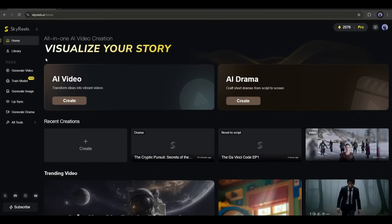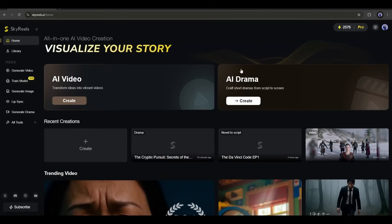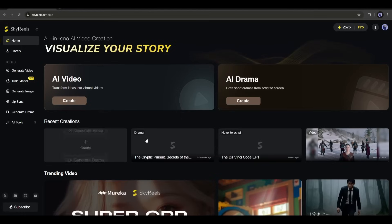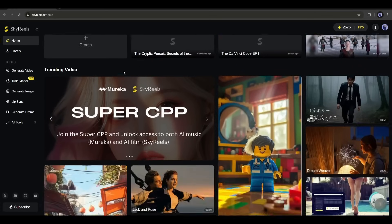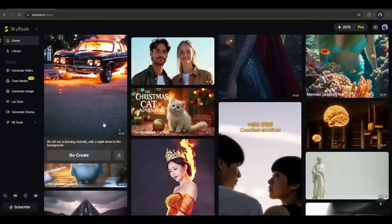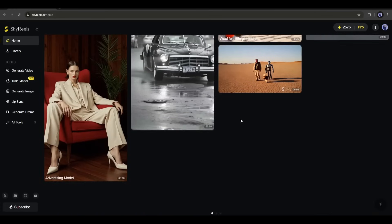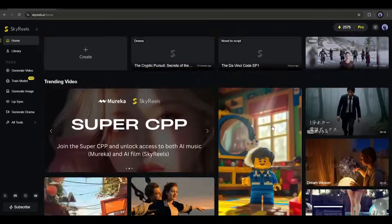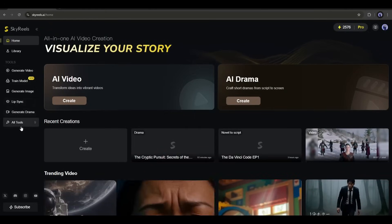Here you will find tools to generate AI video and AI drama. After that, you will find some of my previous creations. At the bottom, you will find some community videos created by other users. Here, on the left side, you will find some more tools to create content using SkyReels AI.